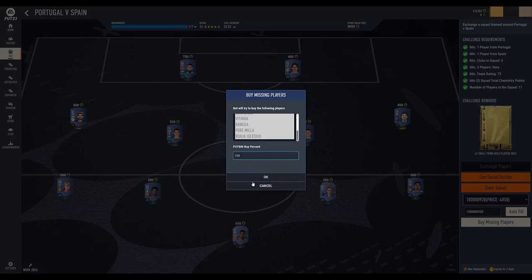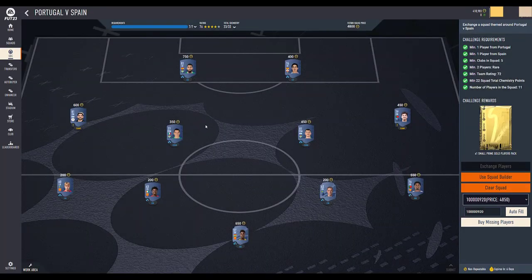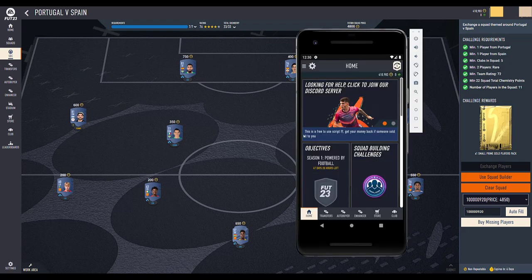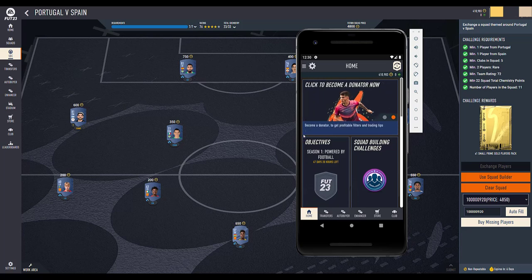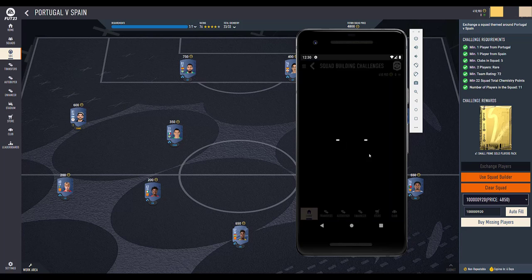If you click on 'Buy Missing Player' and click OK, it will buy the player as well, so you can easily solve all the SBCs. Now I will show you how you can get this on mobile devices — I'll demonstrate on Android, but the steps are the same for iOS as well.